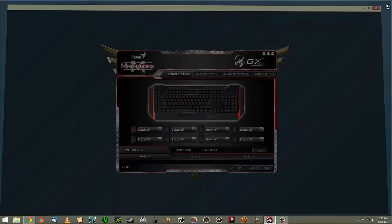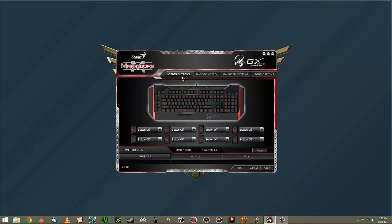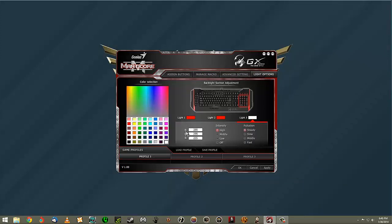A lot of it is pretty self-explanatory. You've got four tabs across the top: Assign Buttons, Manage Macro, Advanced Settings, and Light Options. Everything is exactly like it sounds. Under Light Options, you can change the lighting and get a little preview in these boxes. Each individual section of the keyboard lights up individually, and you can choose a section by clicking on it and then pick any color you want.